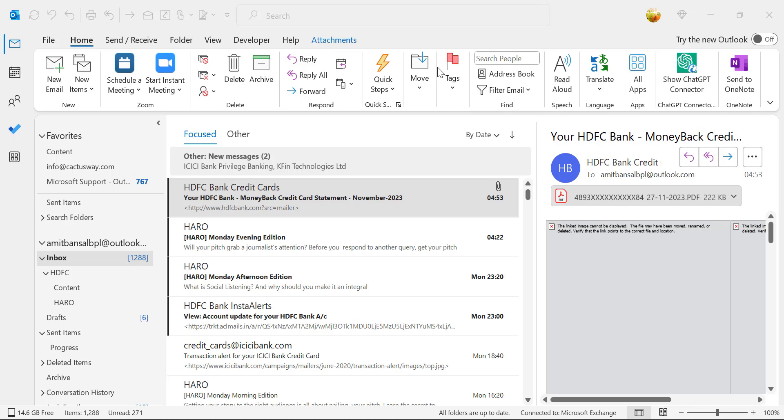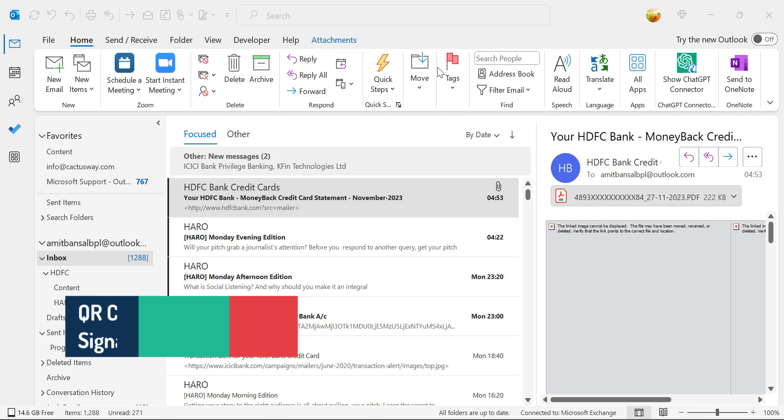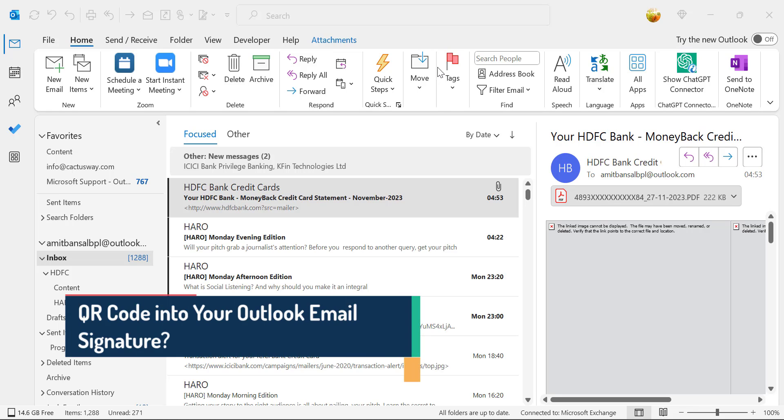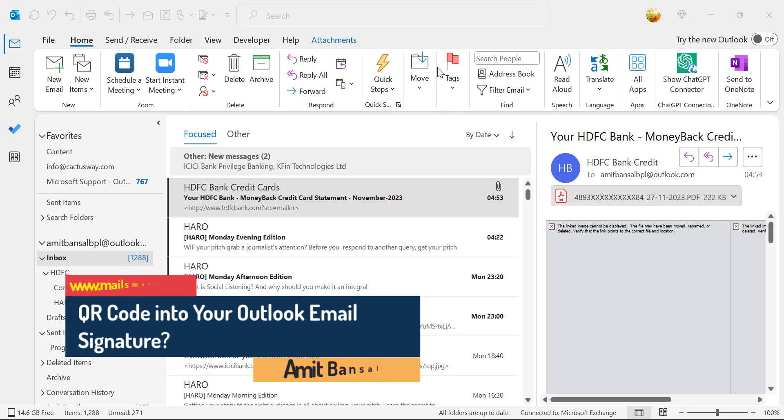Hello everyone, I'm Amit from MailSmartly.com. Today in this video, you will learn how to add a QR code in your Outlook email signature.